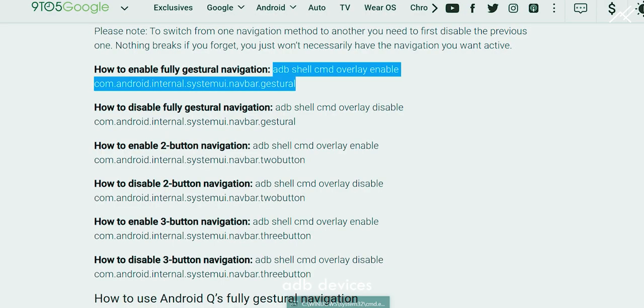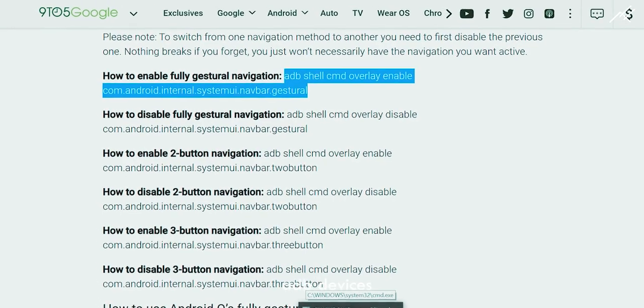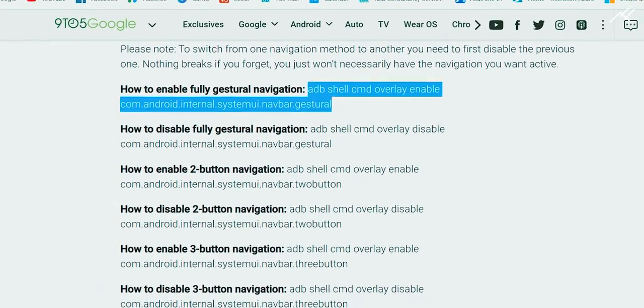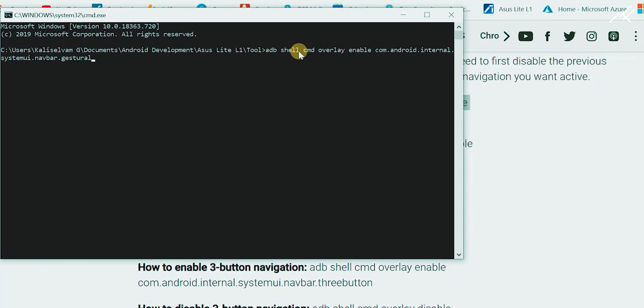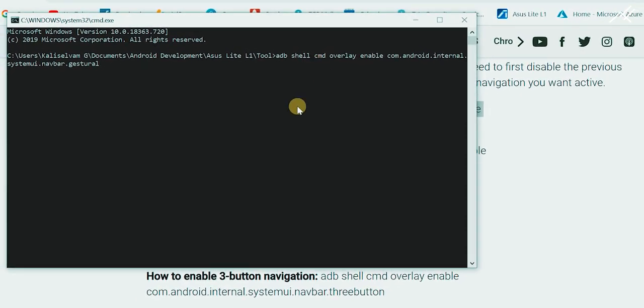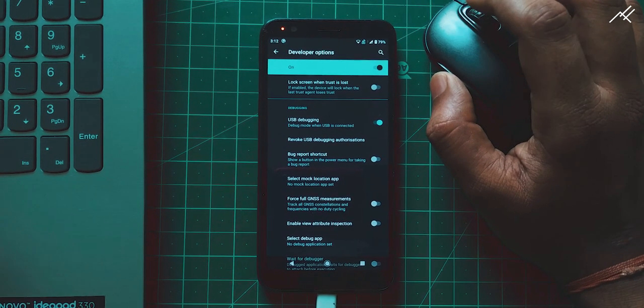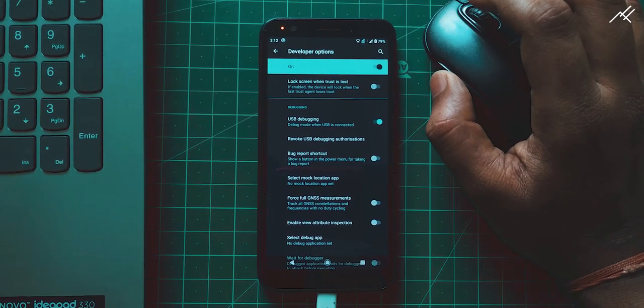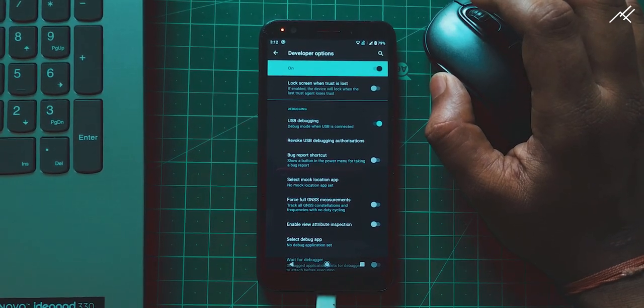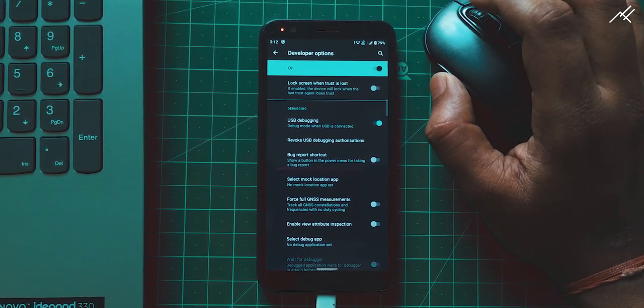Now the main content. To enable Android 10 gesture, just copy the enable fully gesture command and paste it in the console by right clicking and hit enter. Allow the bridge and you can see the nav bar has been changed from 3 button to fully gesture.